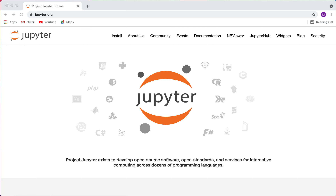Hey everyone, welcome to my video. Today I'm going to talk about the Jupyter Notebook. It's a really great tool — basically an interactive computing environment that allows you to do live coding directly within the browser. You can work interactively and edit and run code in a notebook, add text and markdown, and include plots, equations, images, videos, interactive widgets, and a lot of other stuff.